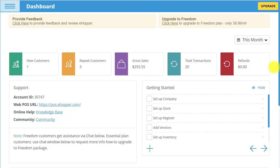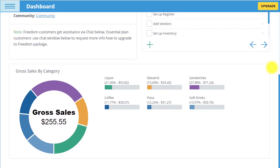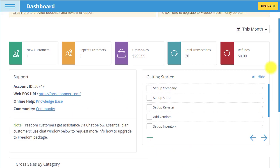Our dashboard gives you a snapshot of how your store is performing and all of your store activity, including customer info, gross sales, and total transactions. If you scroll down, you can also see your gross sales for each category of items.